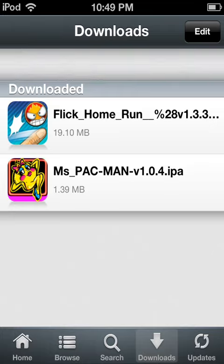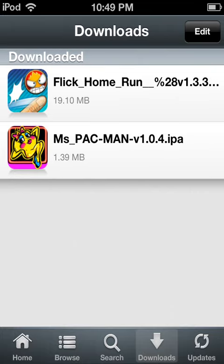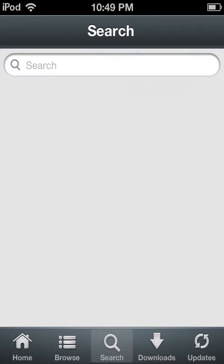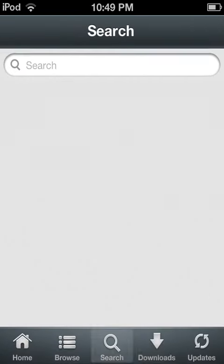You just download whatever you want. I got Flick Home Run, Mrs. Pacman from it. Just type in whatever you want. Click Download. After you click Download, don't worry if it's not working, just click Install. And that's it.